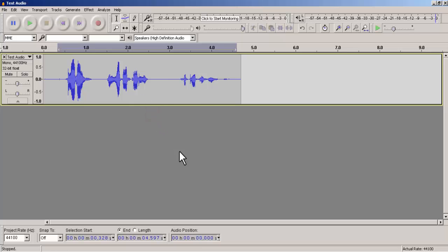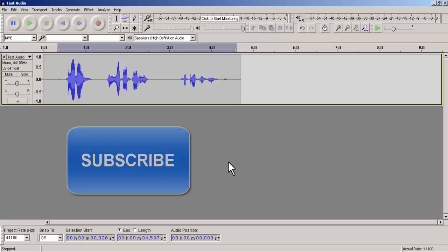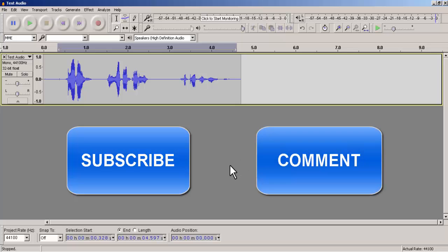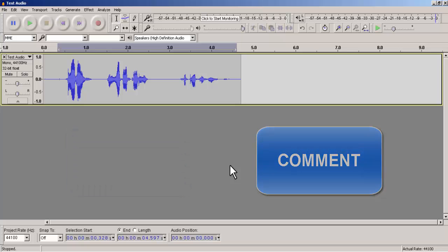That's pretty much it. If you find this video helpful, then you should subscribe to the channel to get updates about our latest videos, and comment whatever query or problem you have. Thanks for watching.